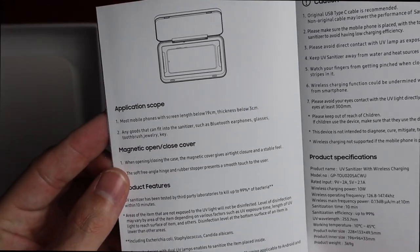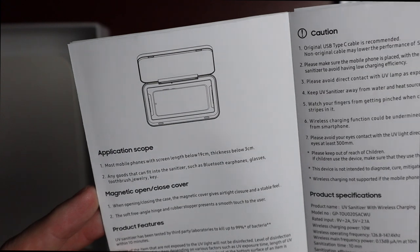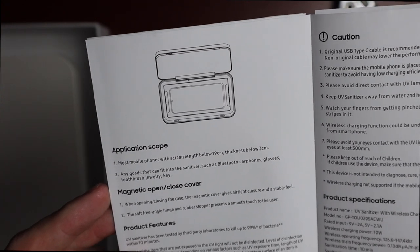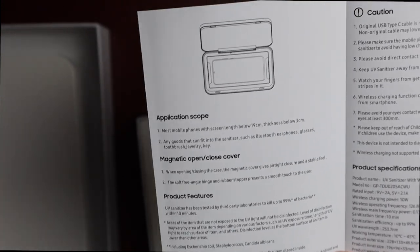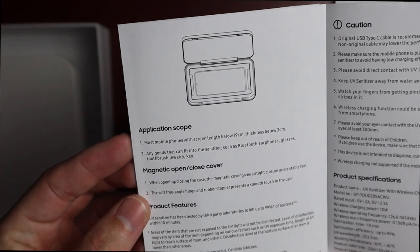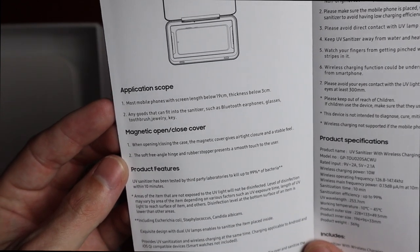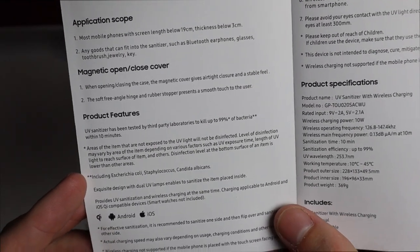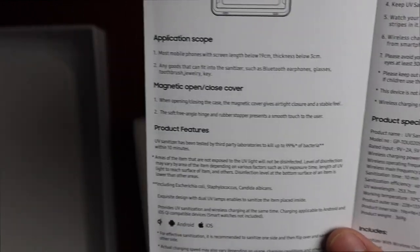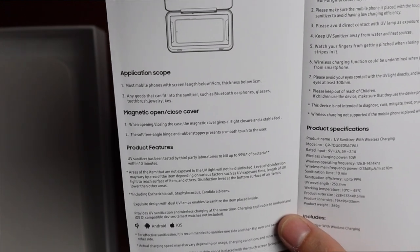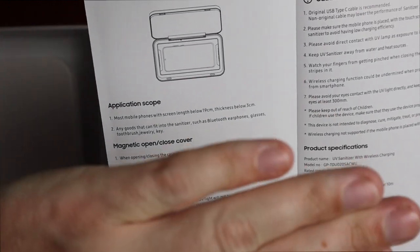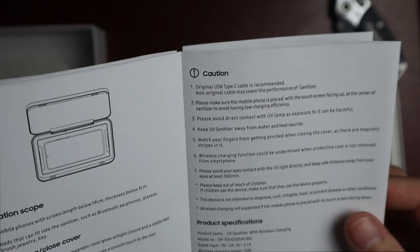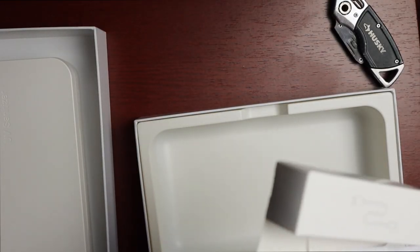Most mobile phones are compatible with screens below 19 centimeters, thickness below 3 centimeters. Any goods can fit into the sanitizer such as Bluetooth earphones, glasses, toothbrush, jewelry, and keys. It has a magnetic open and close cover and has been tested by third-party laboratories to kill up to 99% of bacteria within 10 minutes. For effective sanitization, it is recommended to sanitize one side and then flip over and sanitize the other side. So it takes 10 minutes each time, meaning 20 minutes total for complete sanitization.